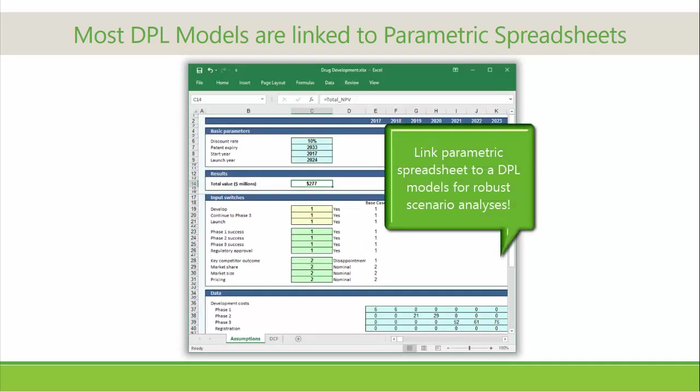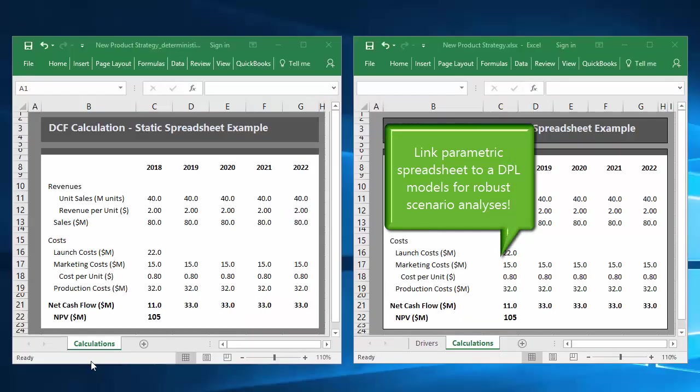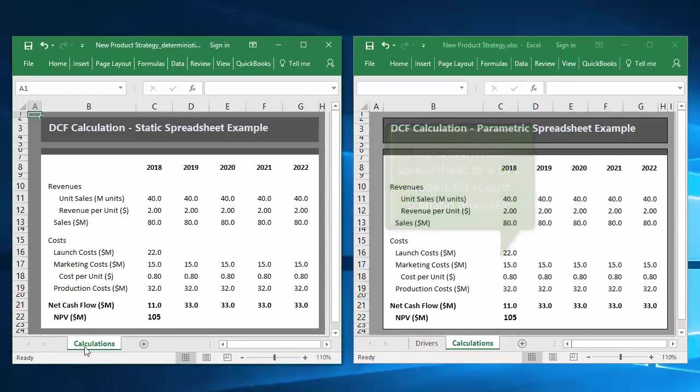Such a model can be readily connected to DPL for robust scenario analyses, or for many other purposes.